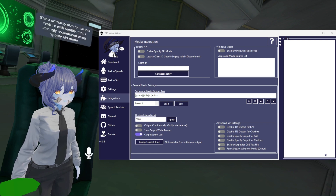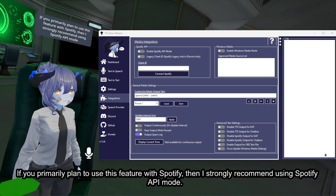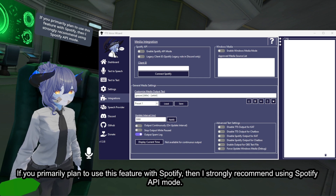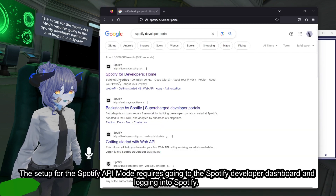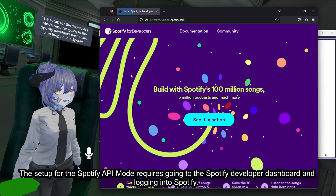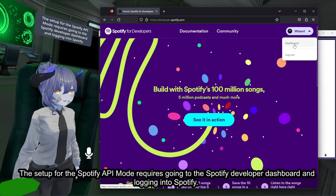If you primarily plan to use this feature with Spotify then I strongly recommend using Spotify API Mode. The setup for Spotify API Mode requires going to the Spotify Developer Dashboard and logging into Spotify.